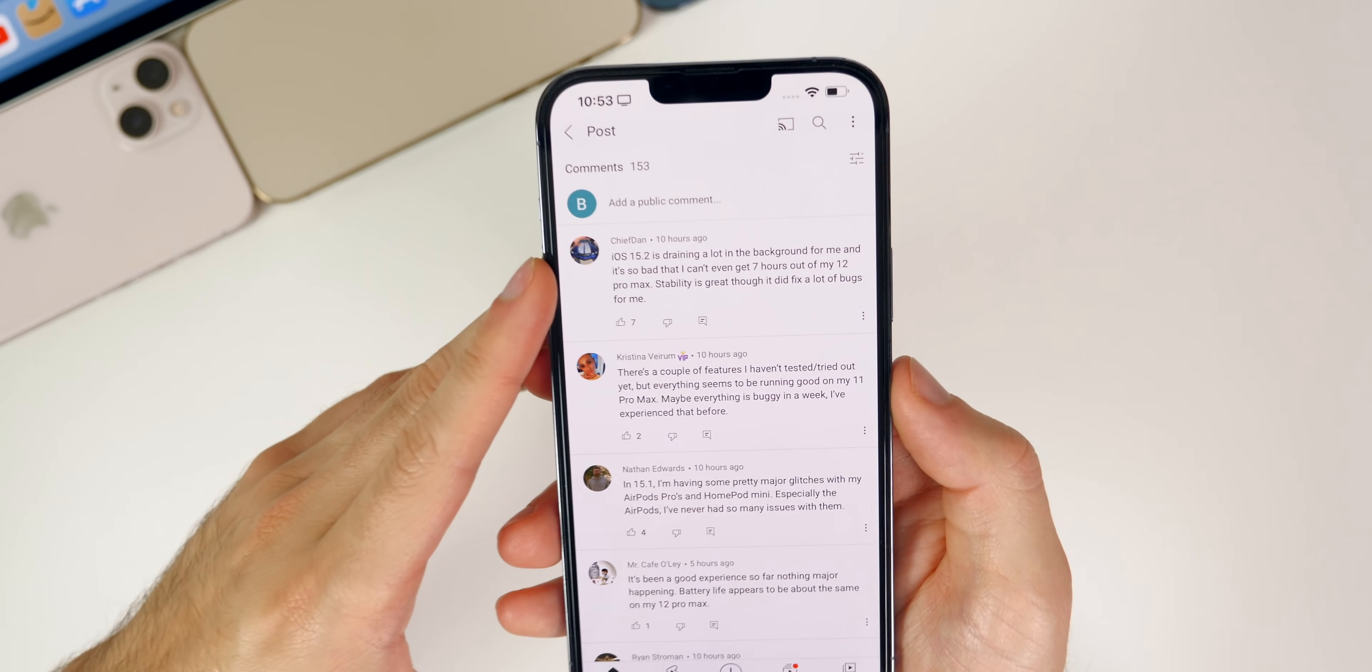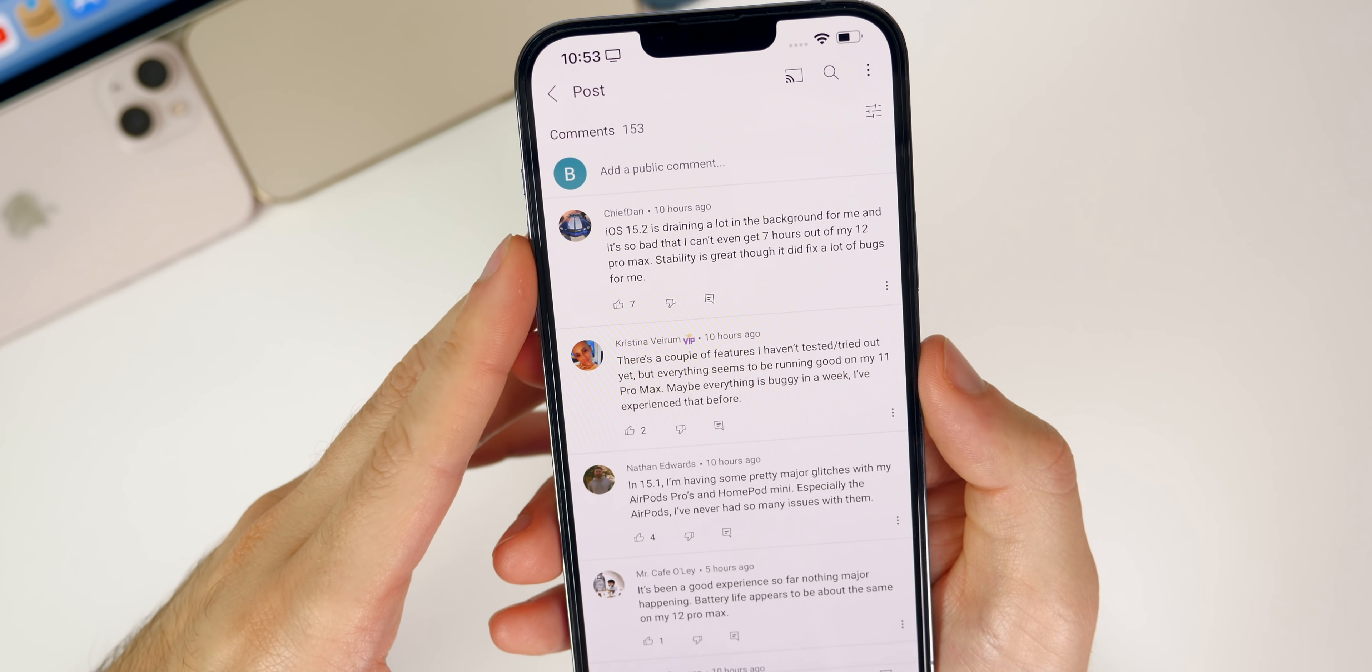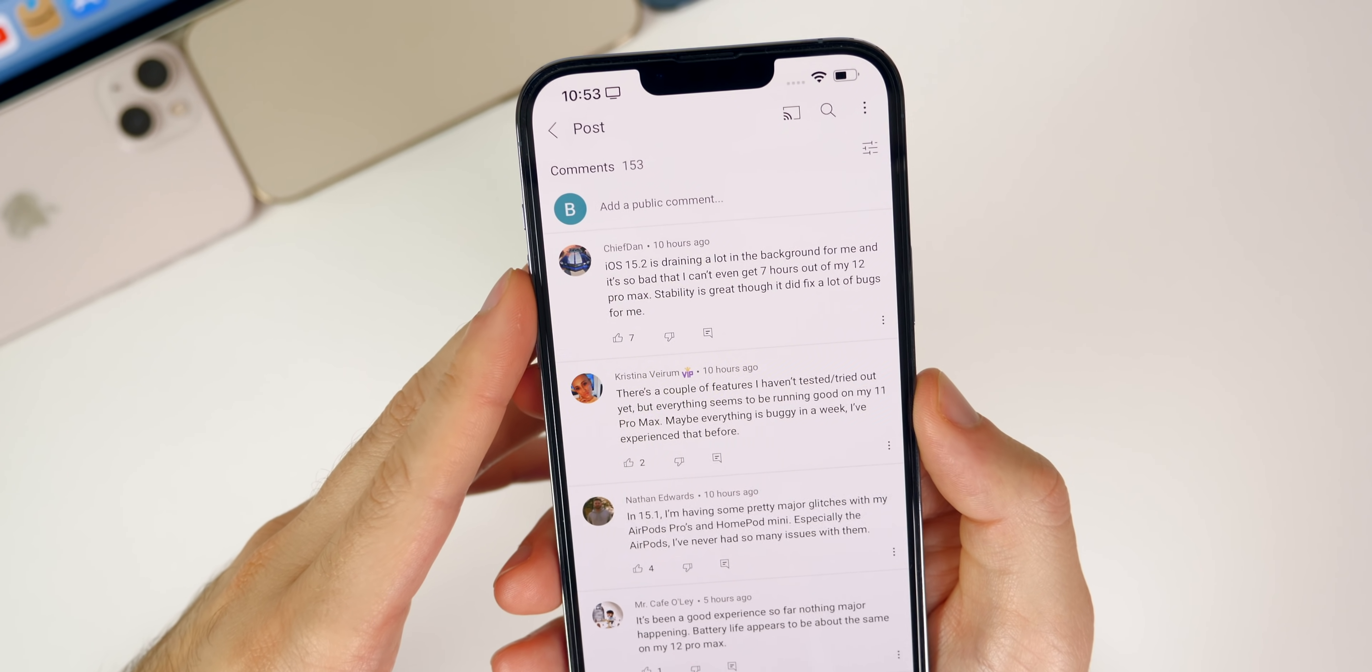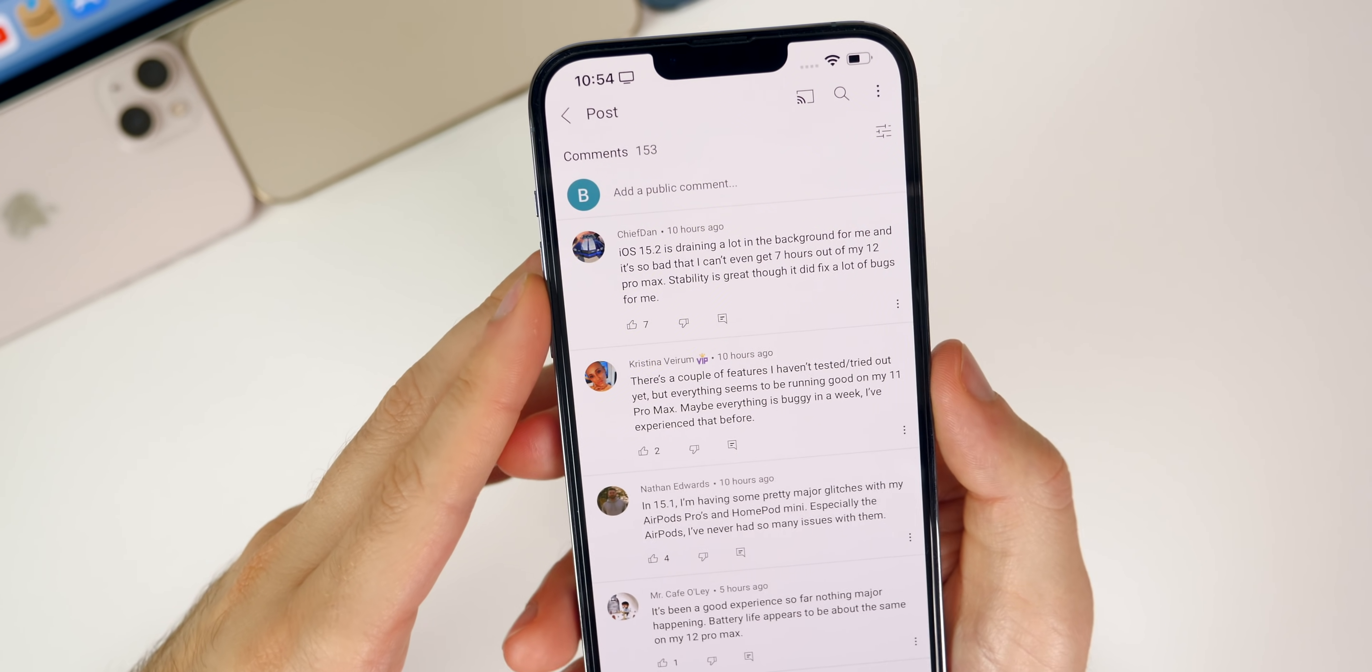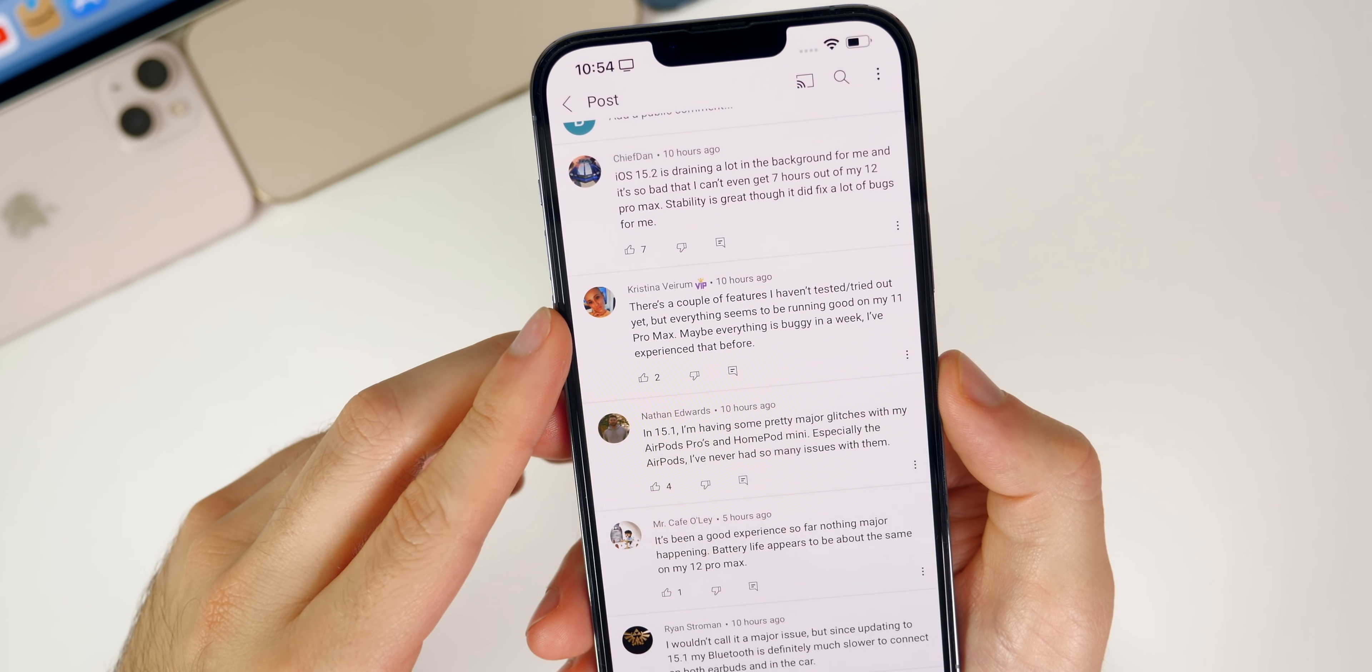The first one is about 15.2 battery life, which I did mention is not the greatest. Someone says 15.2 is draining a lot in the background for me and it's so bad that I can't even get seven hours out of my 12 Pro Max. Stability is great though, I did find it fixed a lot of bugs. So that's good for the performance, bad for the battery life.